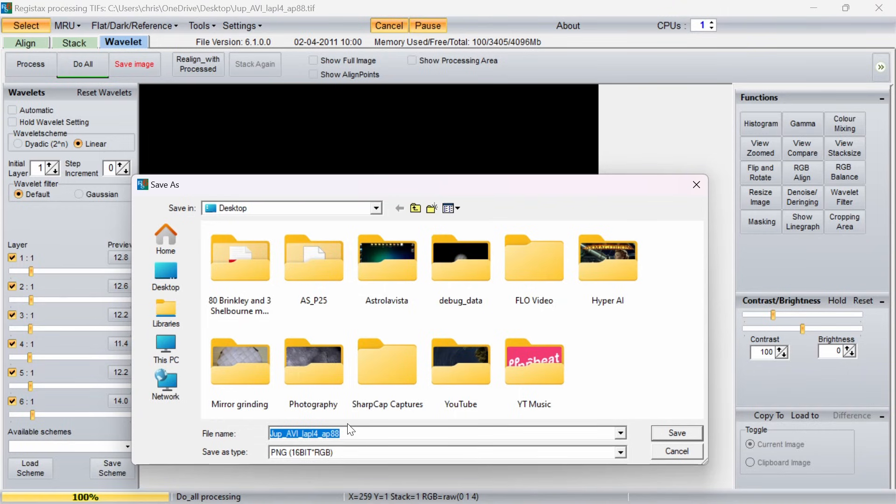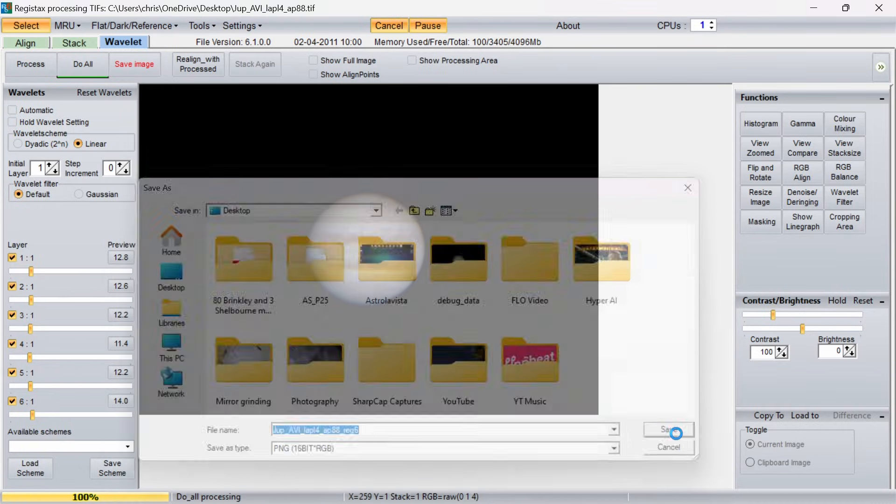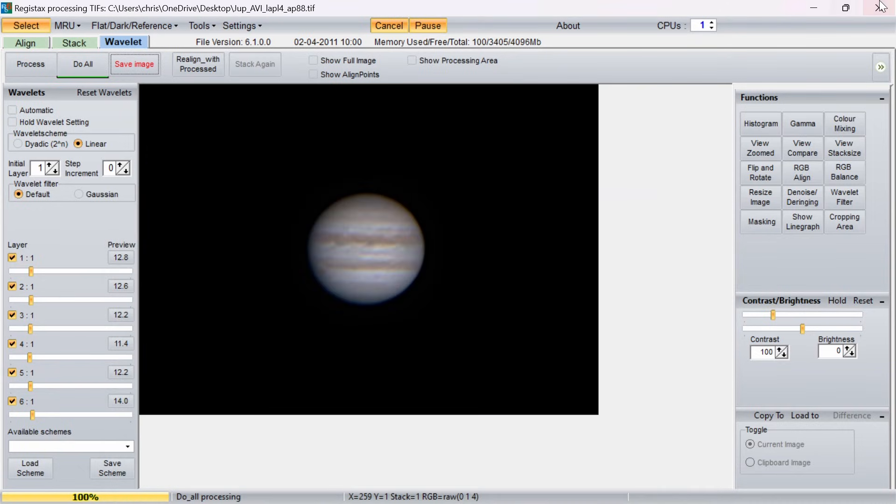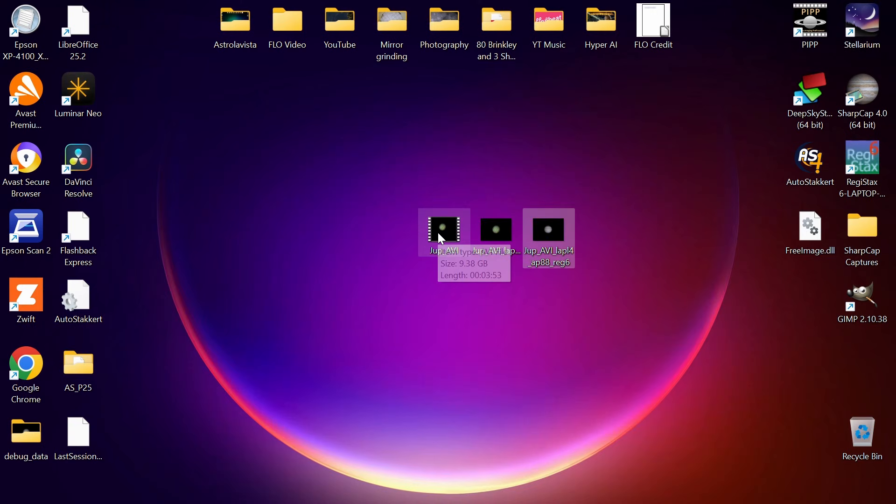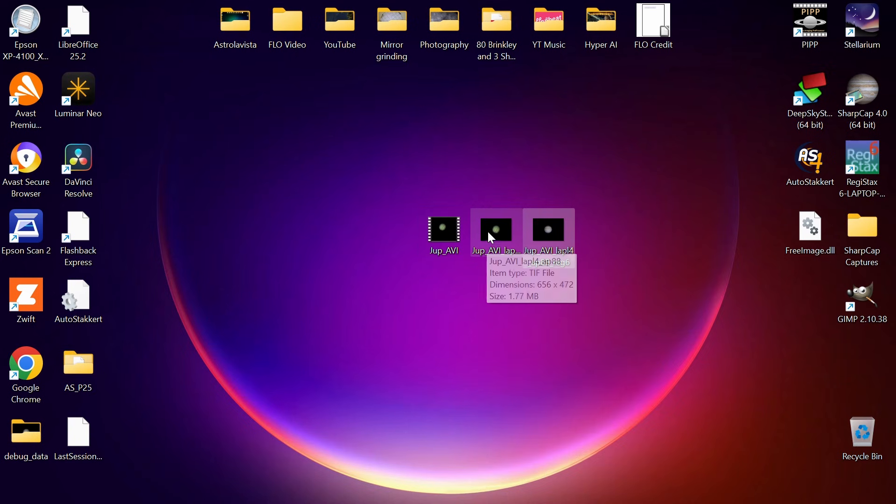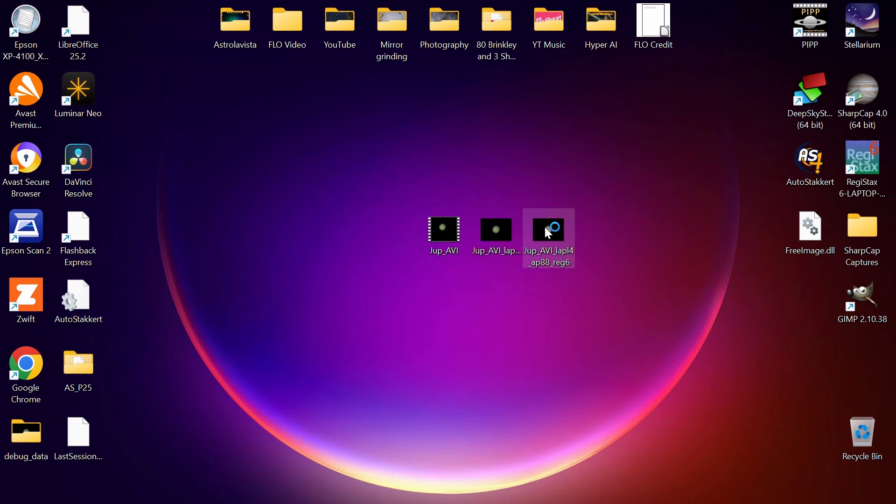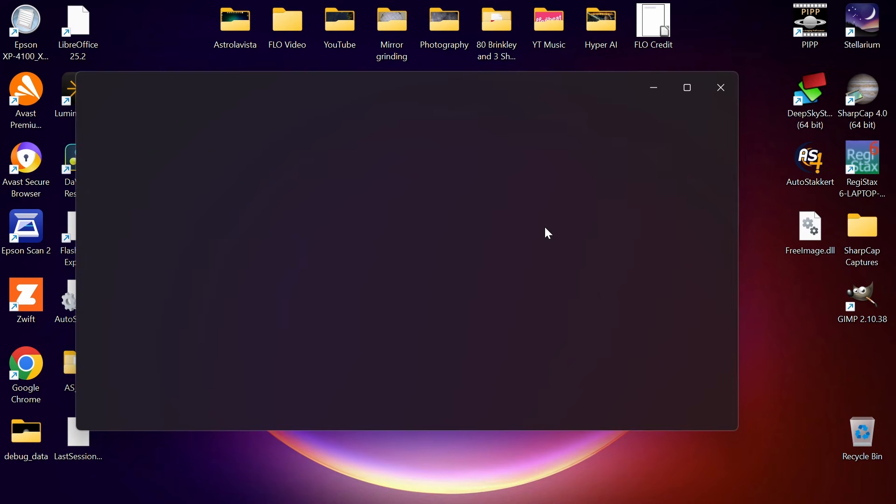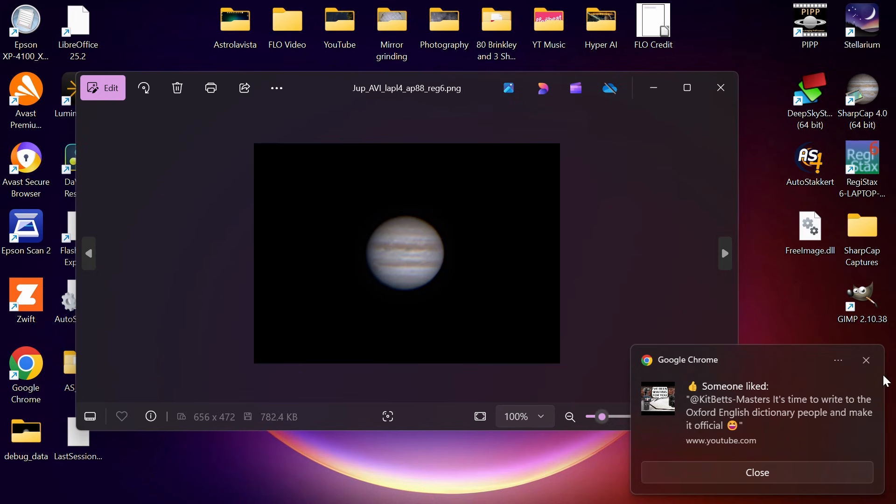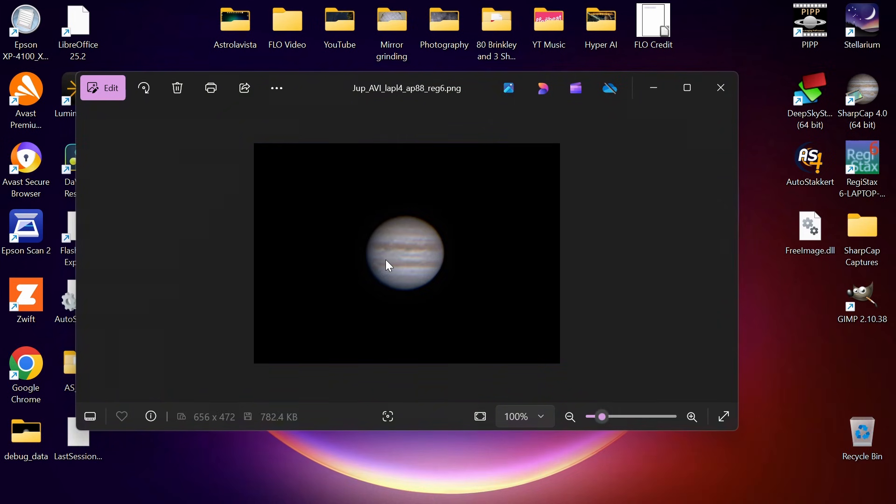Now just so I know that the file's been through RegiStax, I'm just going to do underscore RS6 so I know it's been through RegiStax 6. We'll get rid of that now. So now we've got three files here. We've got the original AVI movie file that we captured on the night, we've got the AutoStakkert file where we stacked the best 25% of the frames to get the sharpest image with better signal-to-noise, and then we've done further processing in RegiStax 6 to do a better job of color balance and to bring out more detail and orientate it correctly.